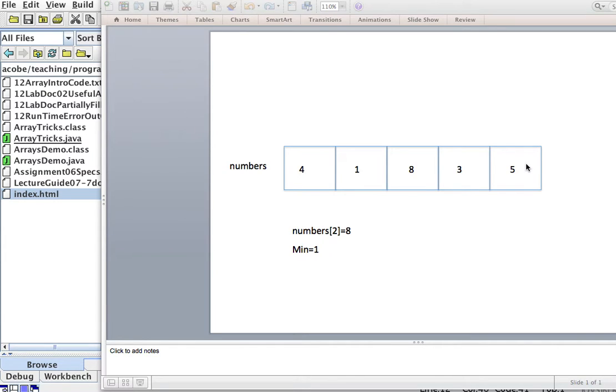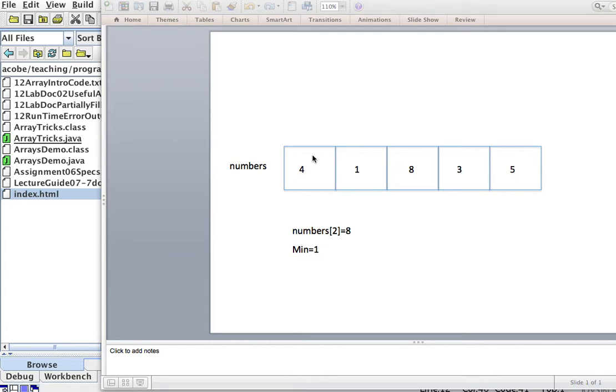3, and 4. So the indices of the array go from 0 to the length of the array, which is 5, minus 1 to 4. So they go from 0 to 4. Although there's 5 elements, the indices go from 0 to 4.